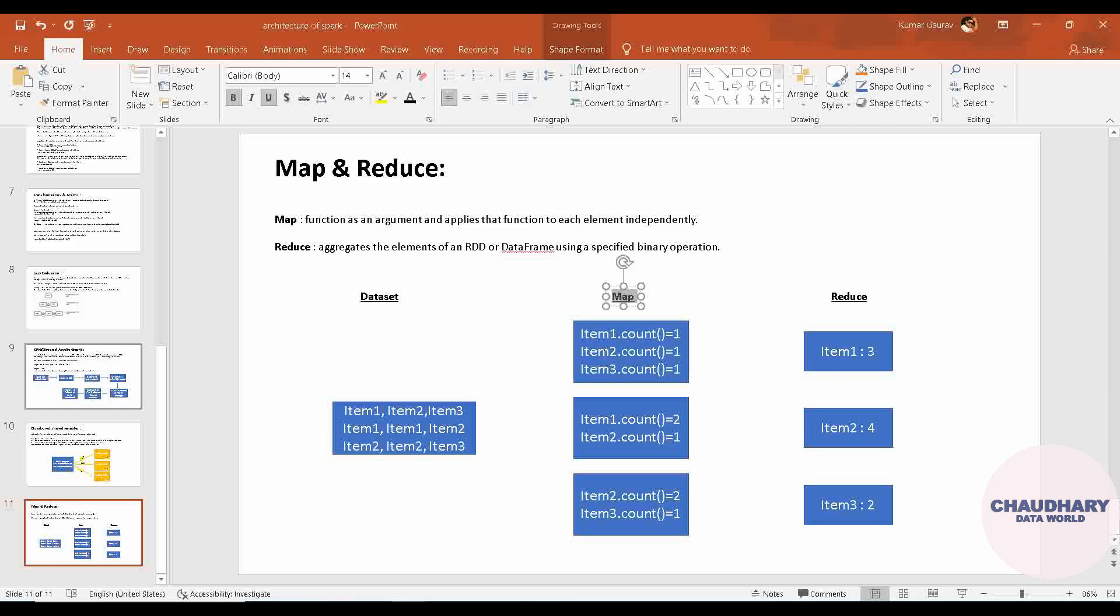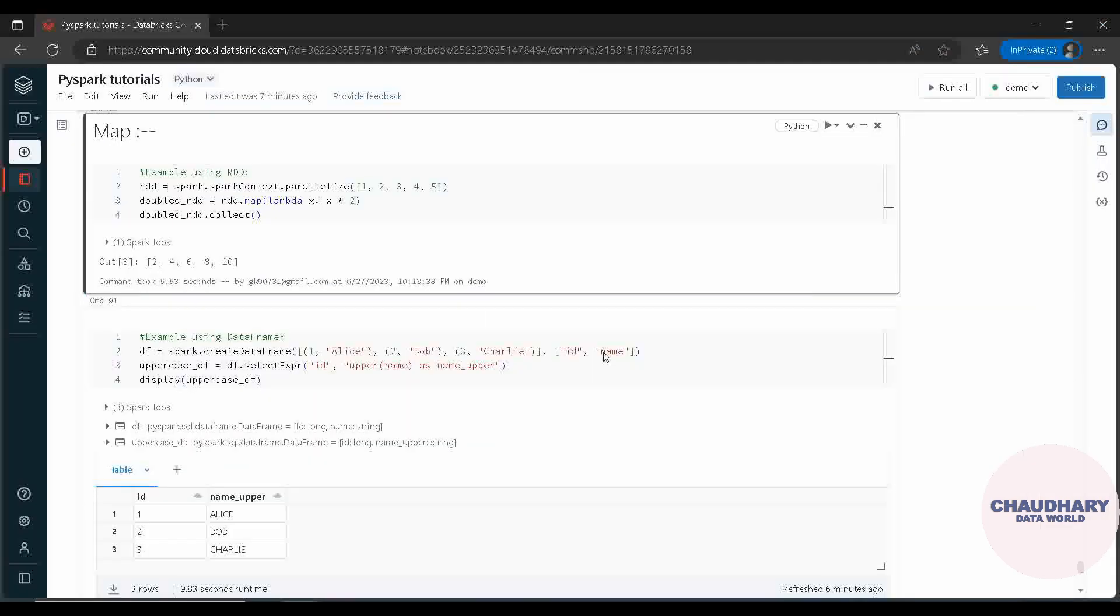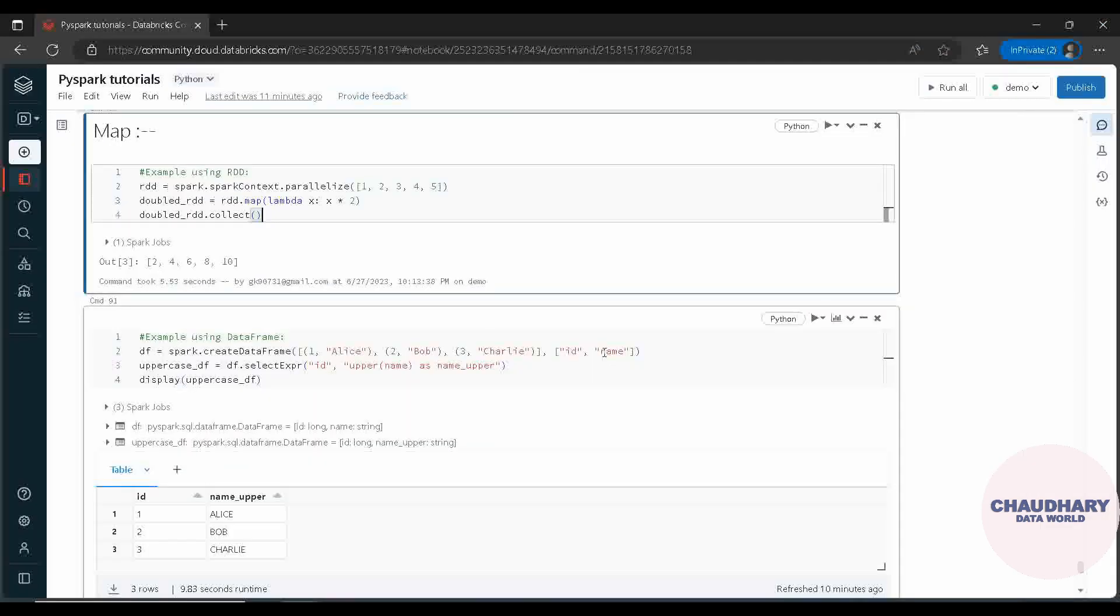But the Reduce function reduces that, in which it is aggregated. There it is split and here in this Reduce it is aggregated. Now let's jump to Databricks so that we can have a demonstration.